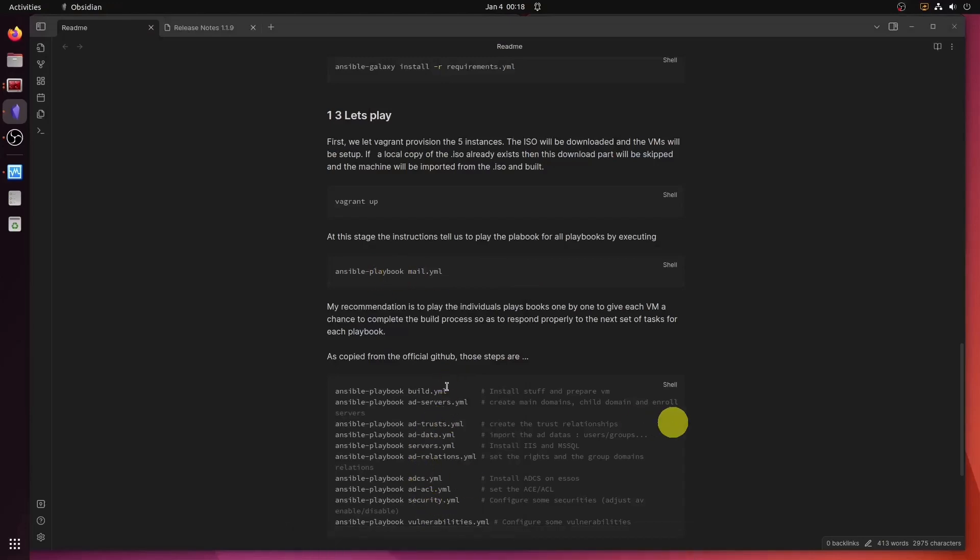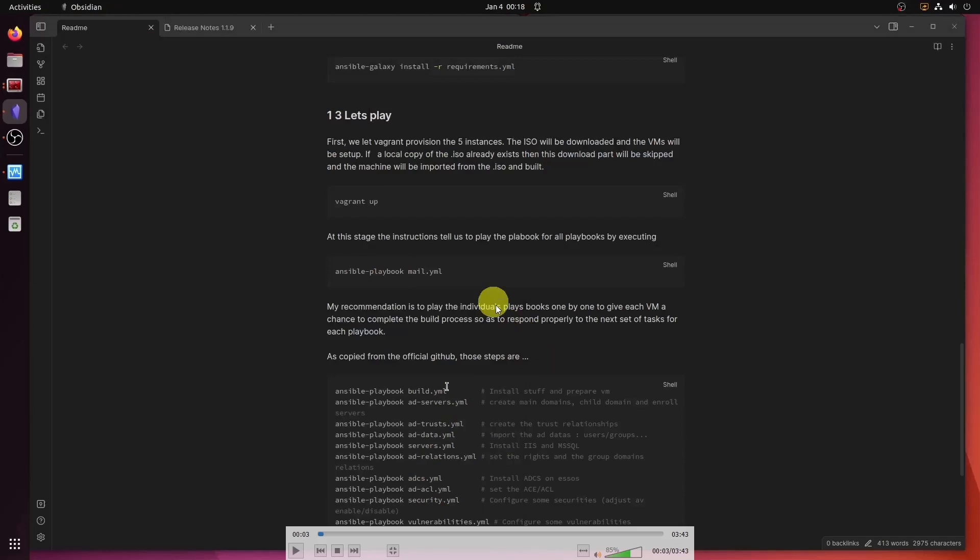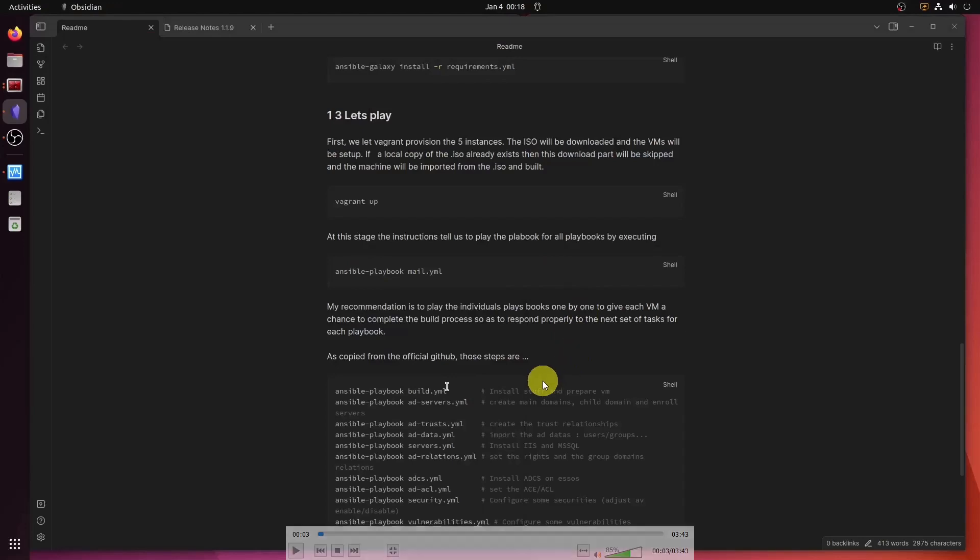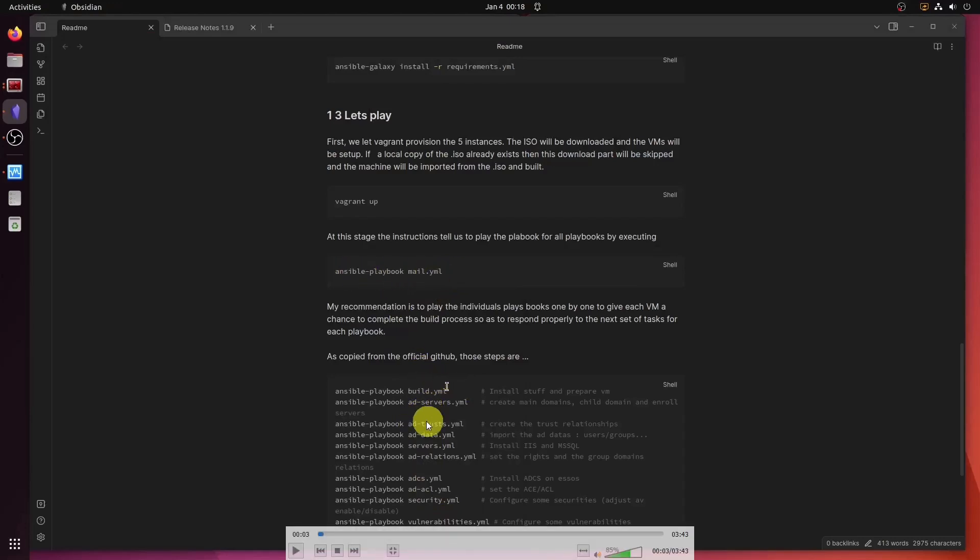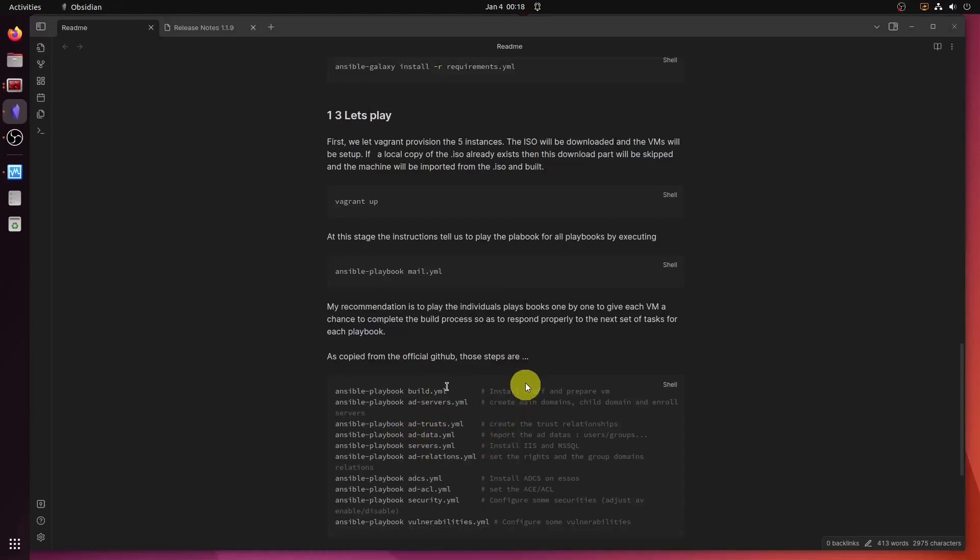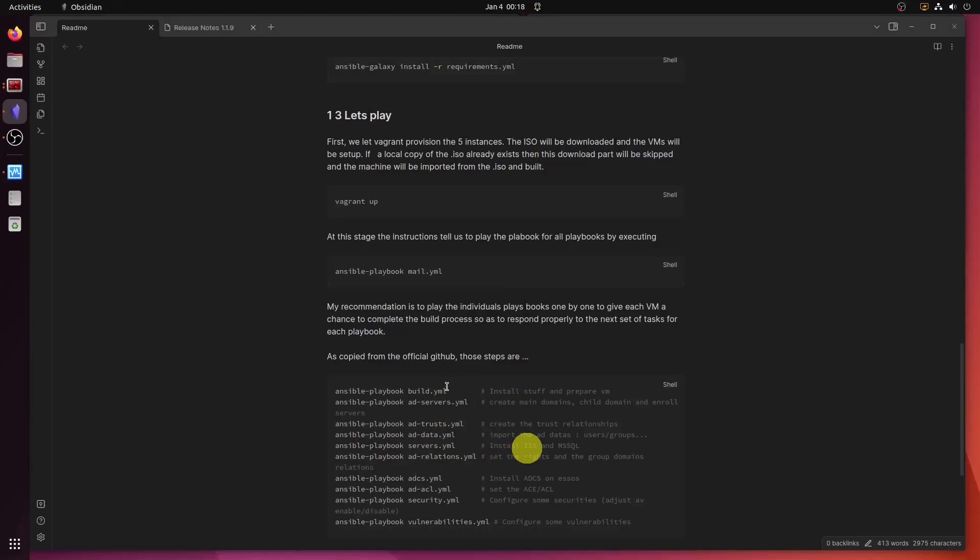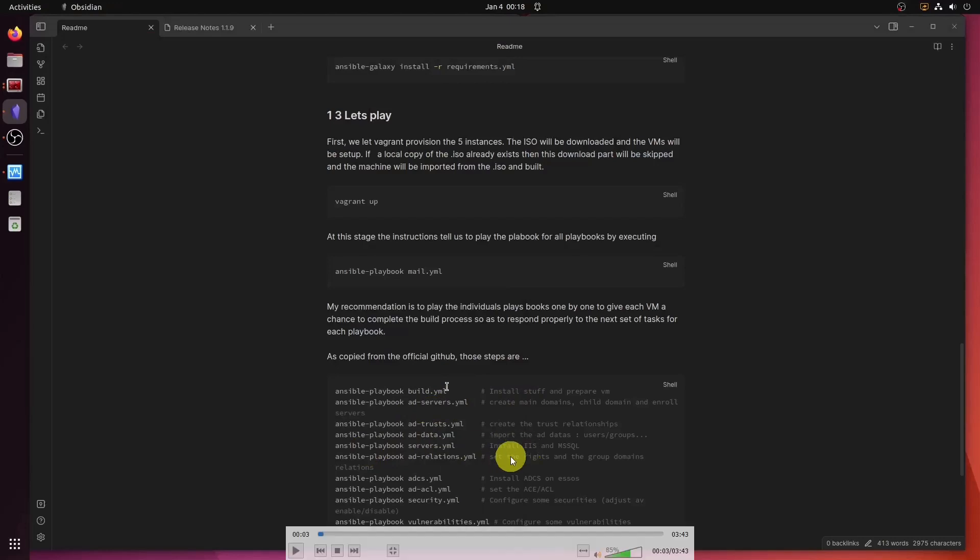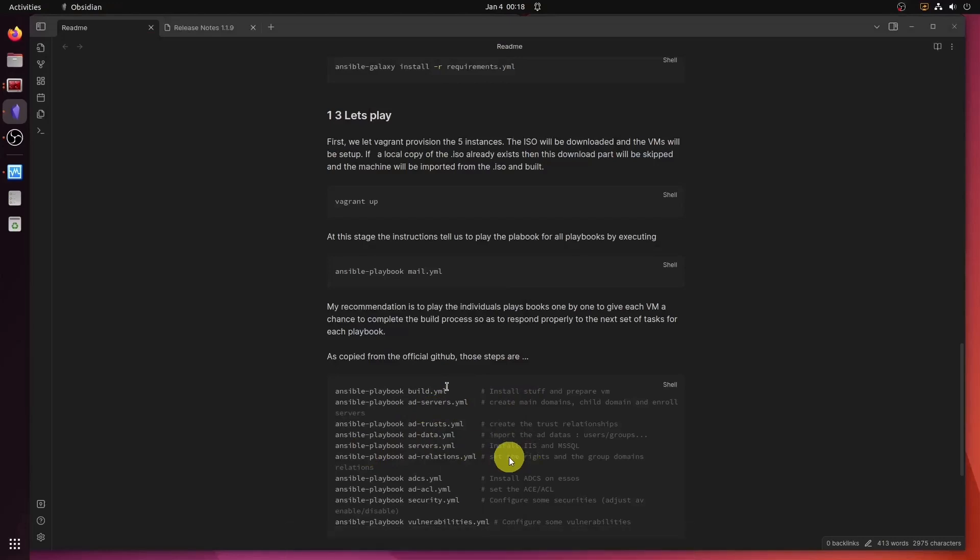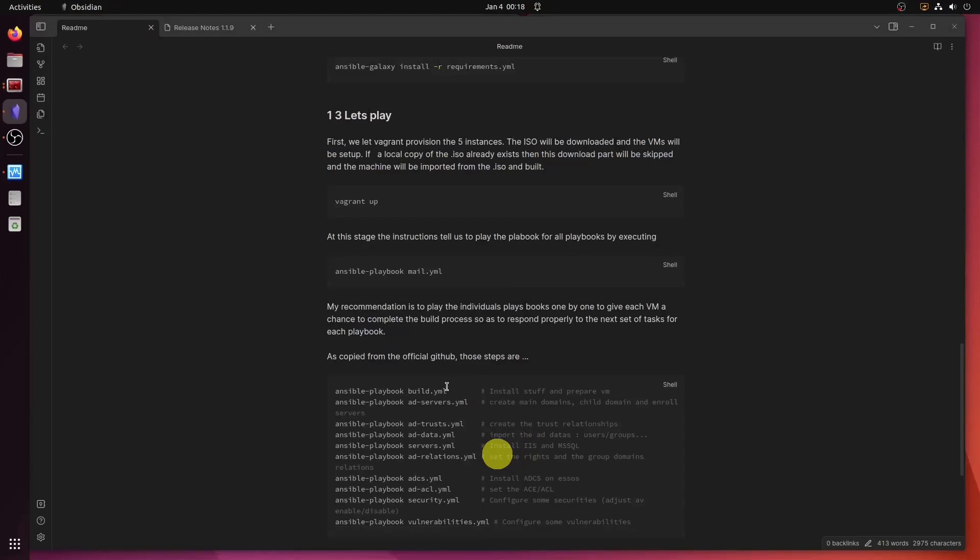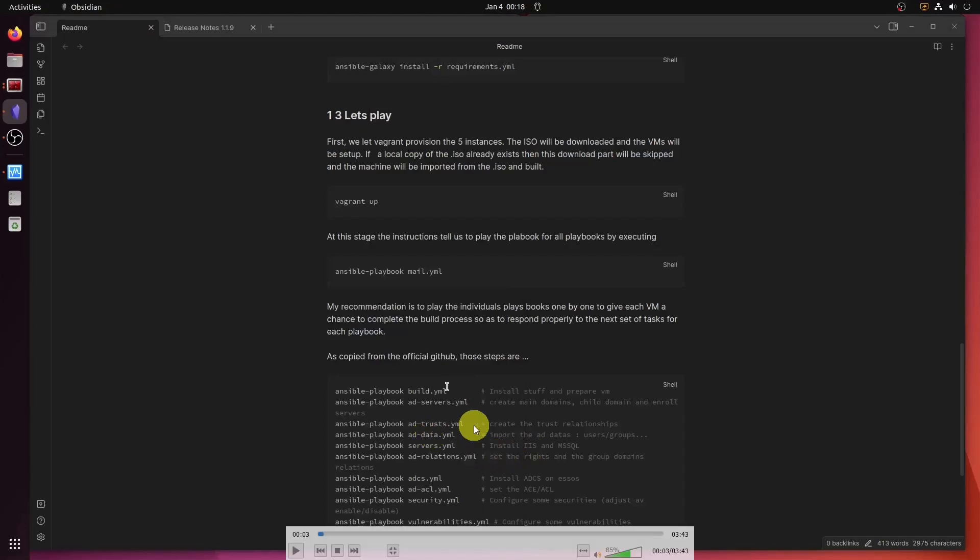However, I recommend against running this one here because should each of the playbooks error out, when you run this one, you cannot see which of the playbooks has actually erred out. Unless you know each task by name that gets executed within each playbook, and when you're doing this for the first time, it's not very easy to see which one of those playbooks has erred out.